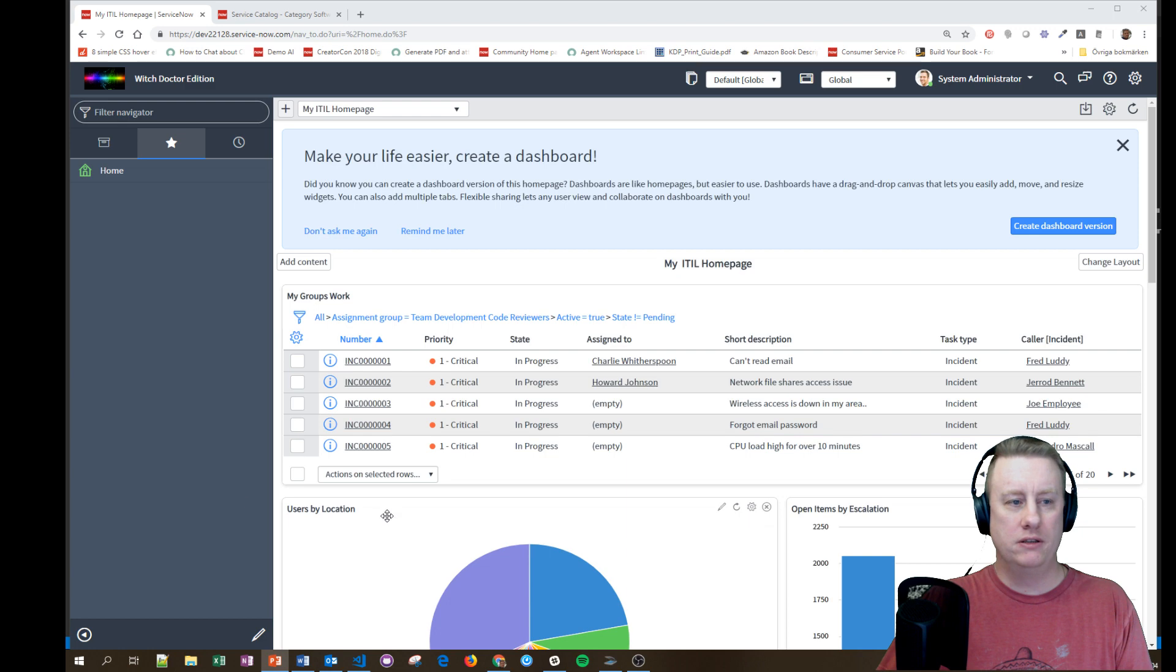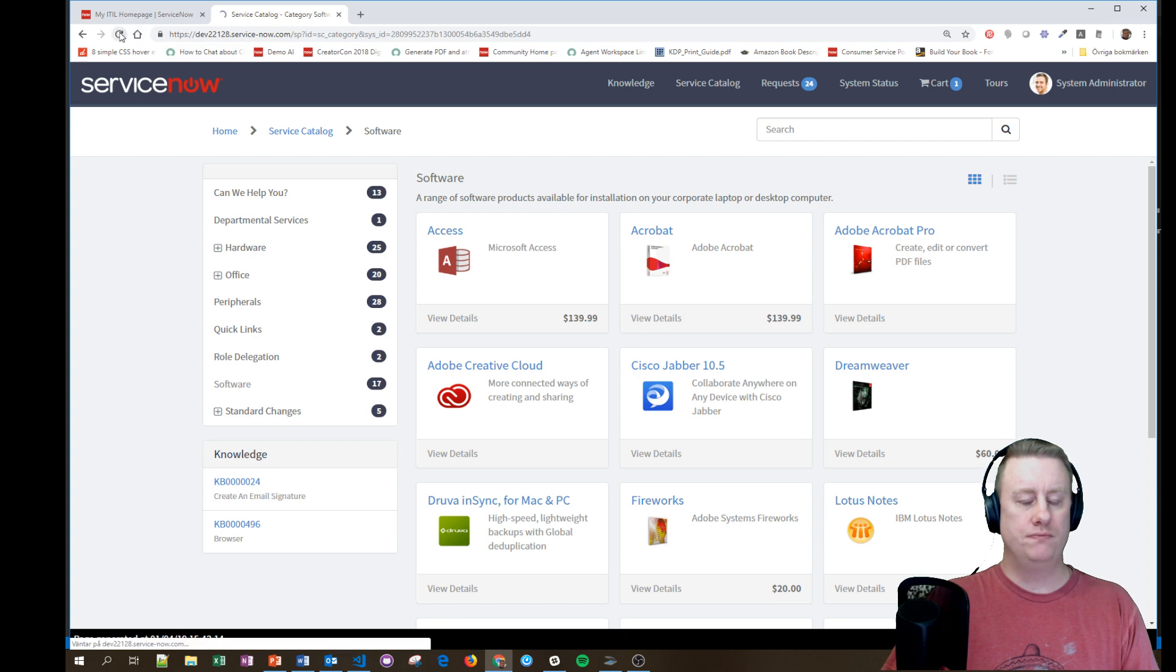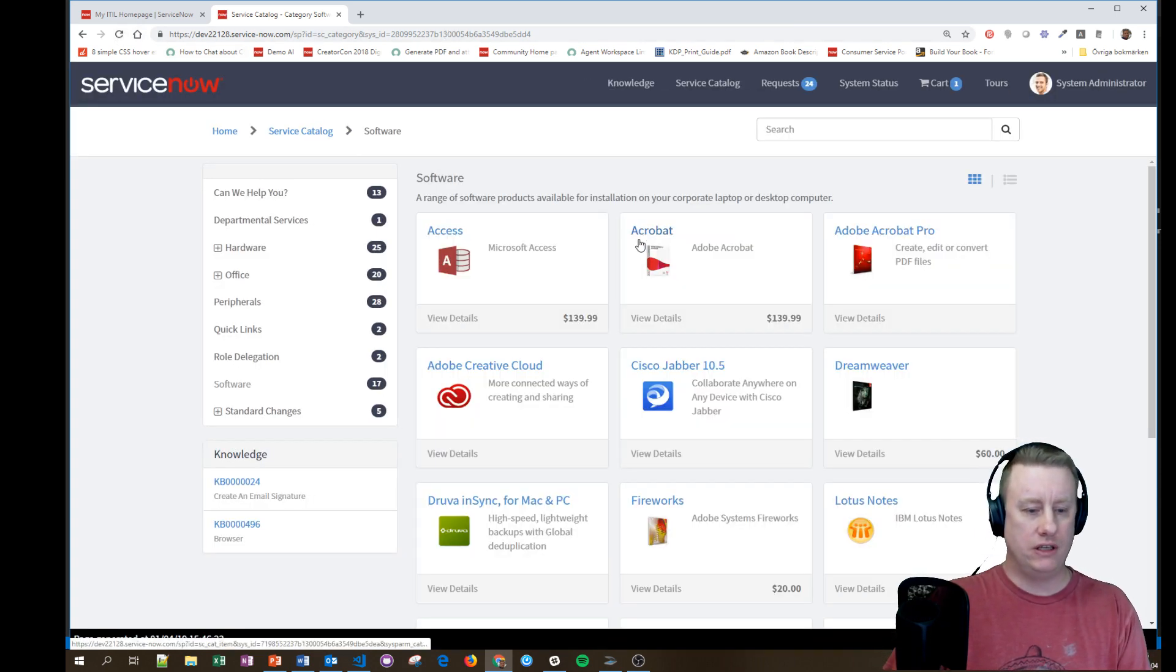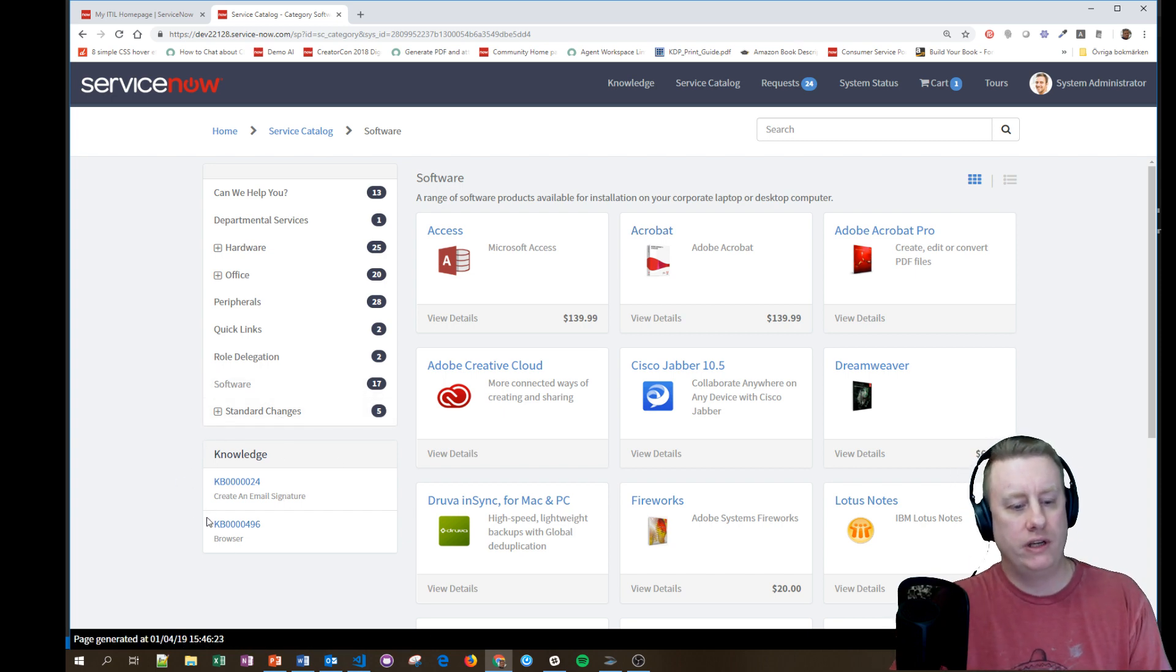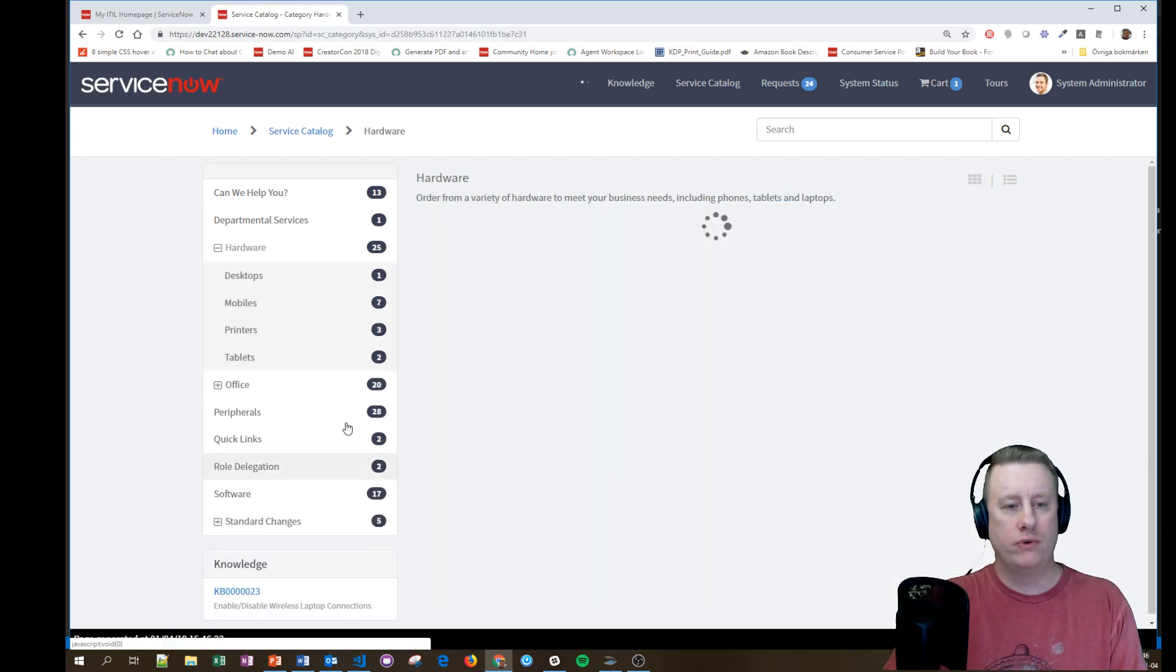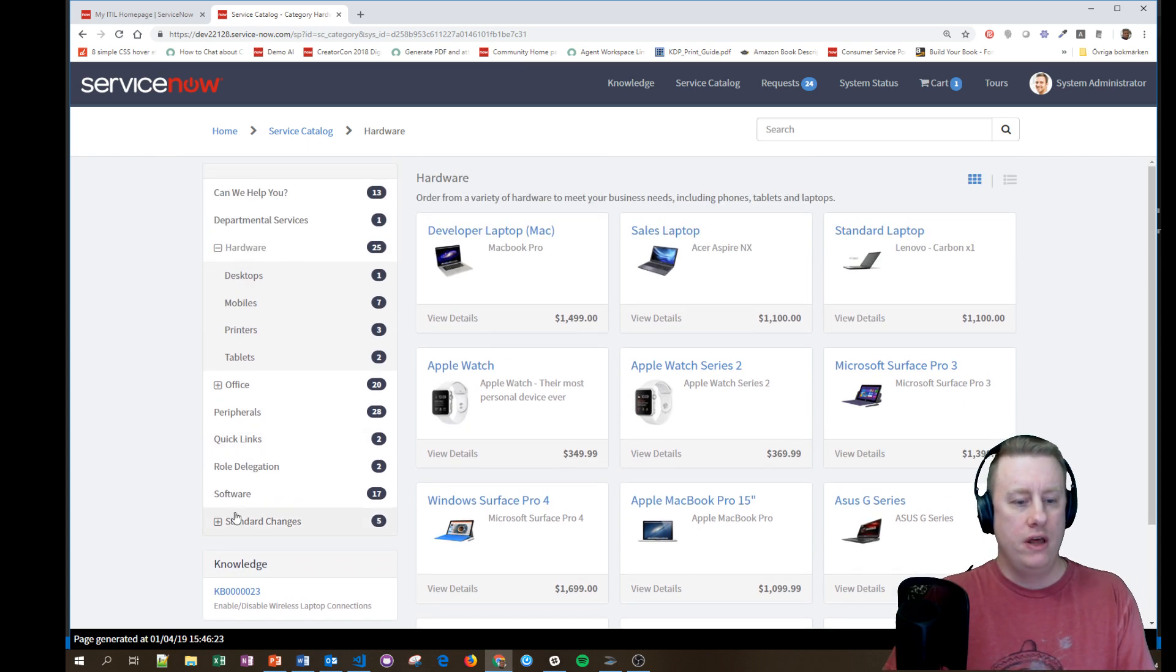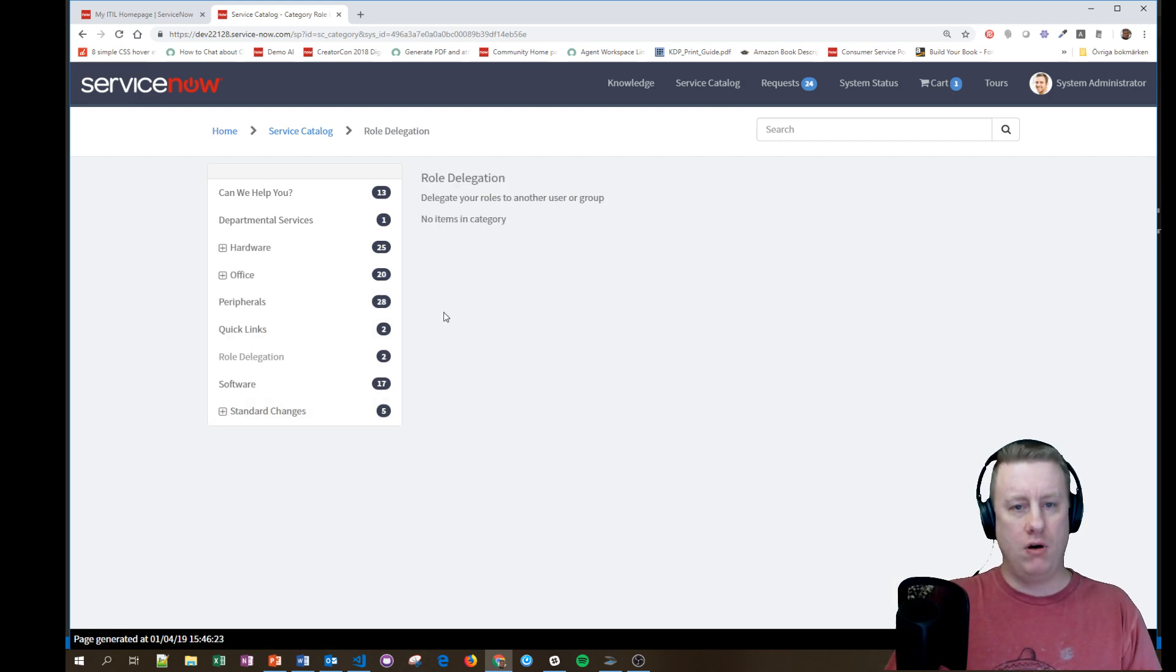Let's skip the PowerPoint and head back to our instance. Just to show you, I'll reload and now I have a category already chosen which is software. As you can see down here I have a knowledge widget showing two different knowledge articles. If I click on hardware it will filter and show that knowledge article that is connected to hardware, and if I click on something else that doesn't have anything it will disappear.